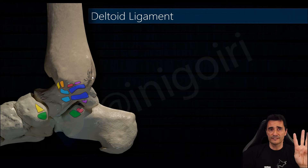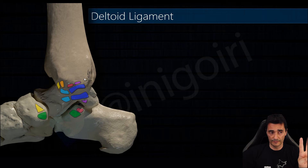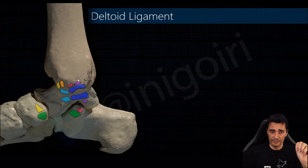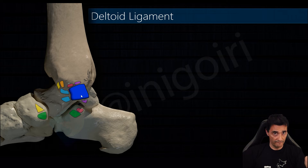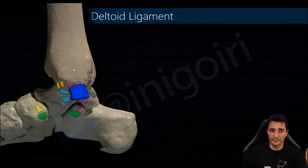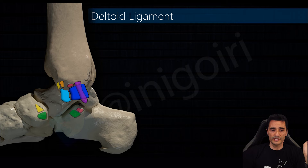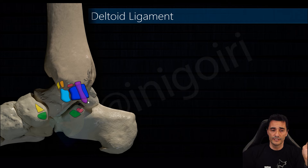Those are the six components of the deltoid ligament. Let's check again — first the deep layer with the posterior tibiotalar ligament, which is very thick, very important, and very strong. The second one is the anterior tibiotalar ligament. That is the deep layer. In the superficial layer, the first is the superficial component of the posterior tibiotalar ligament.